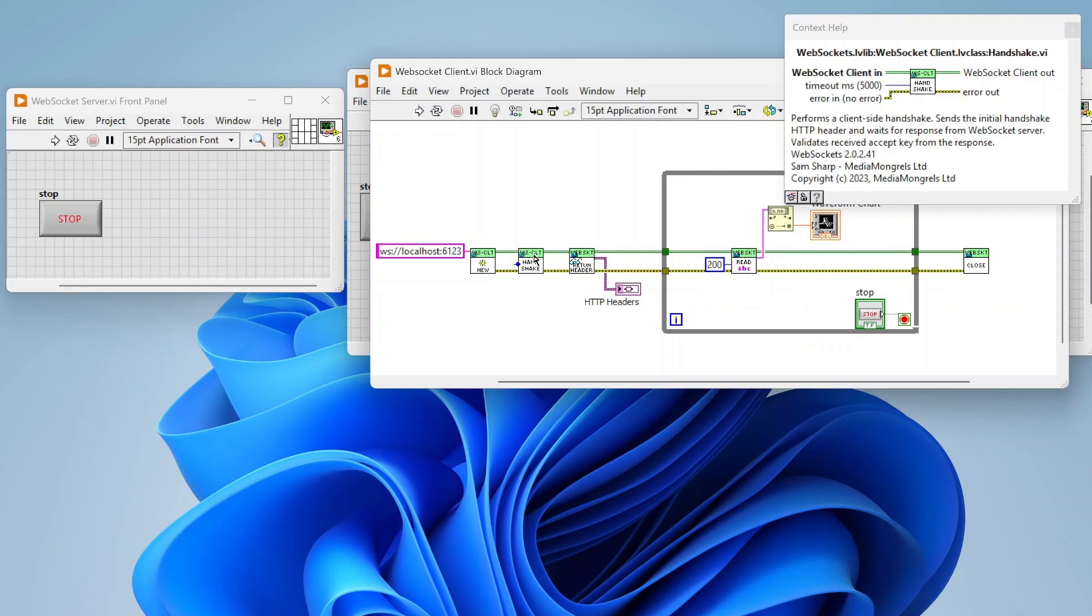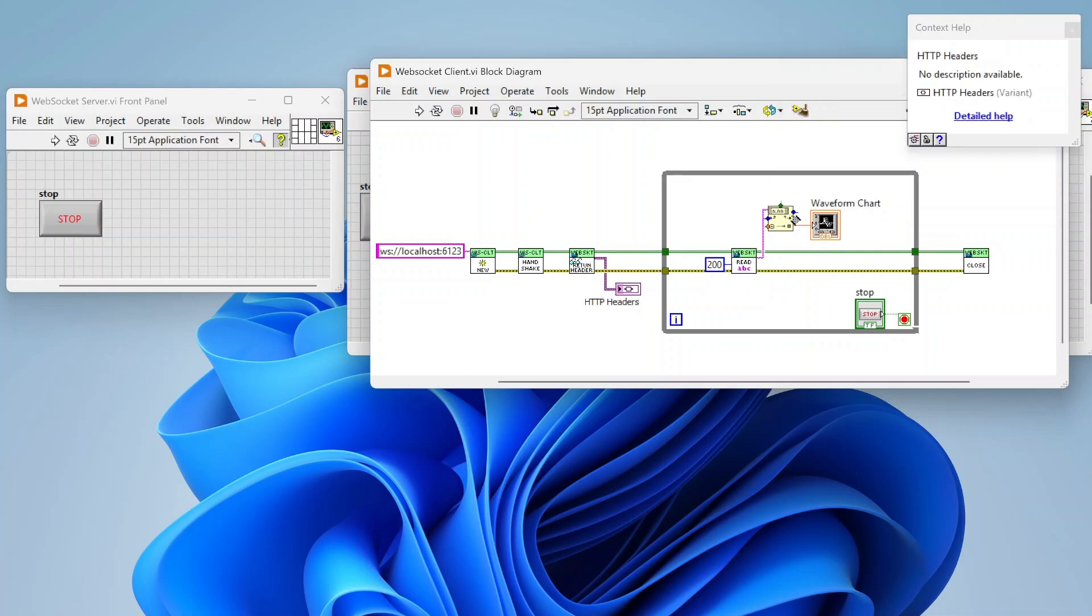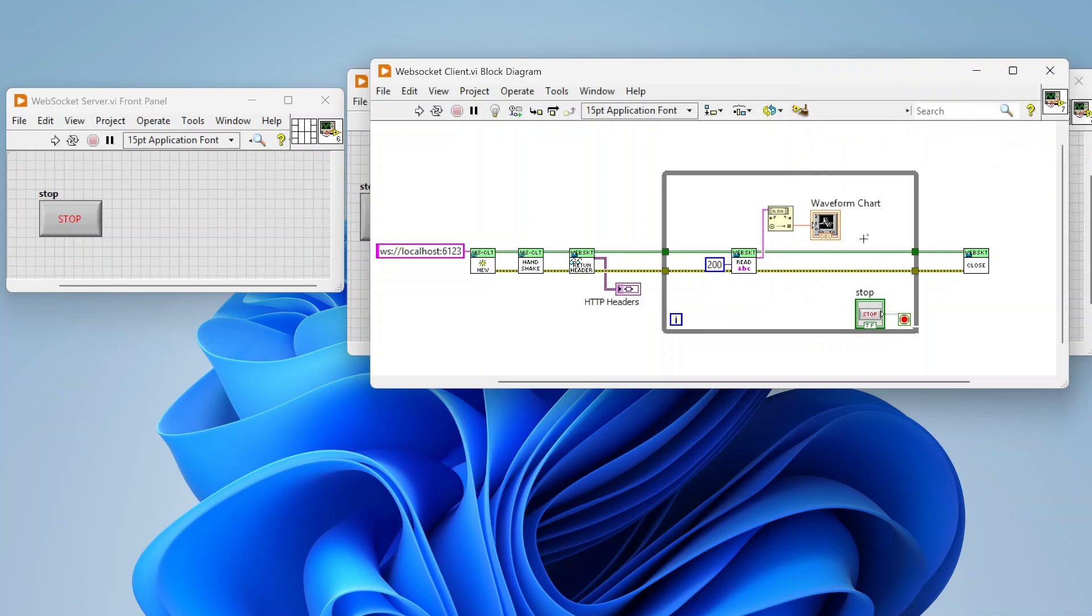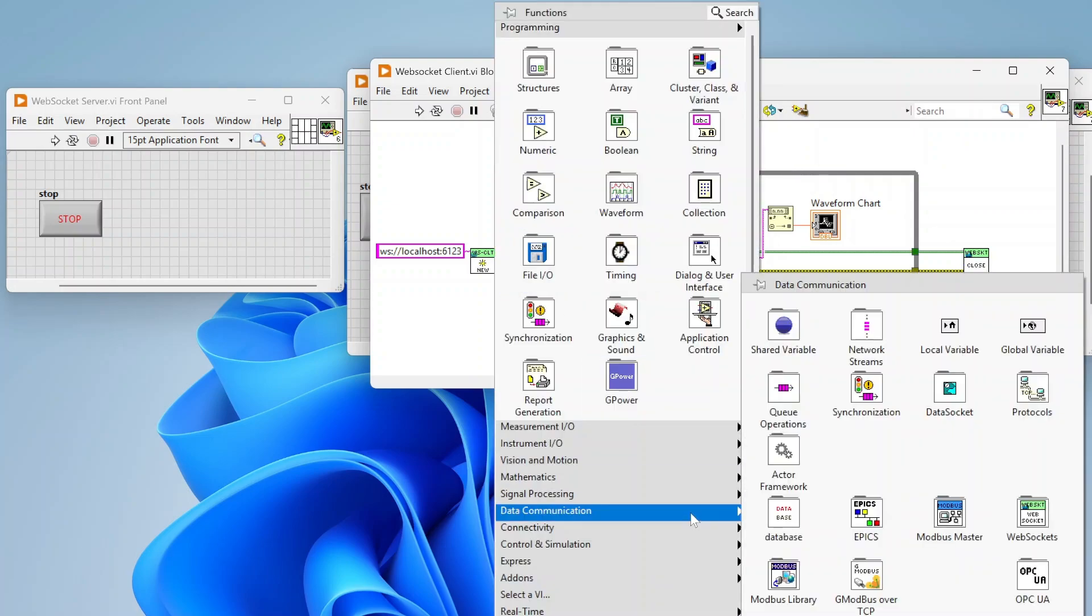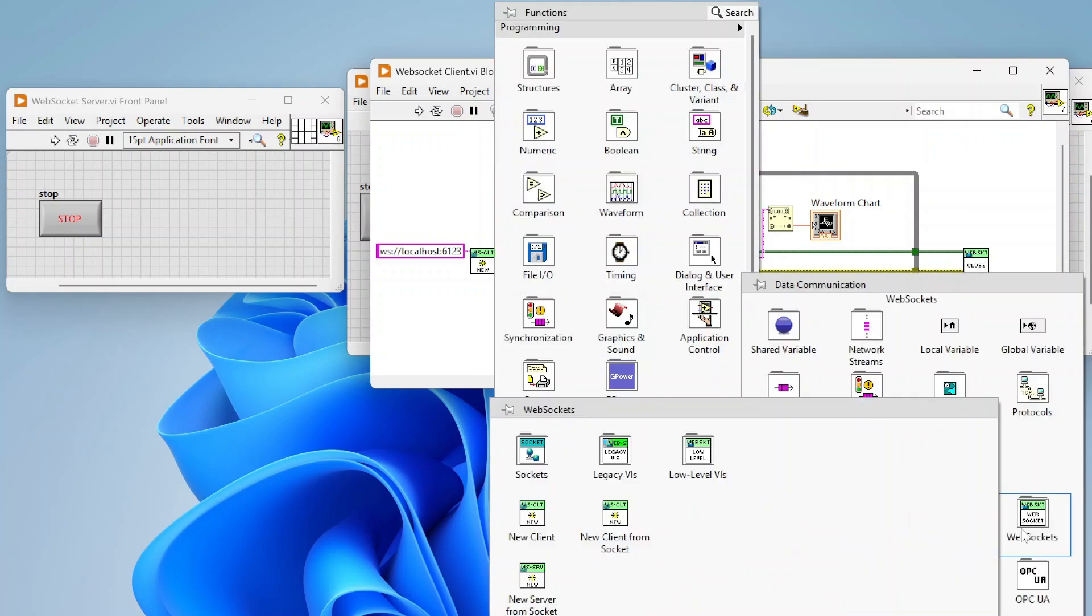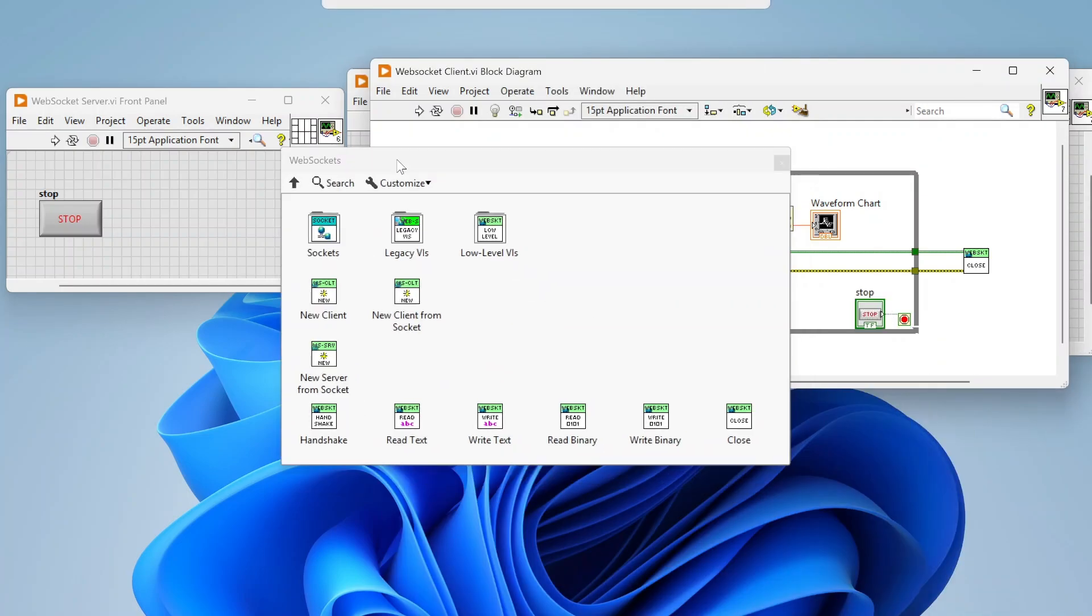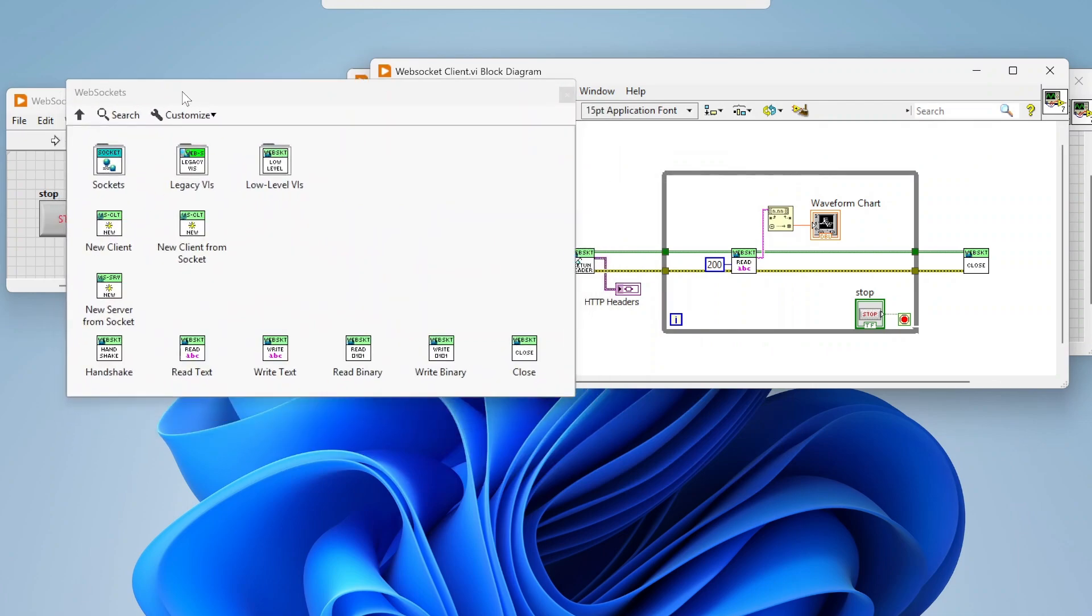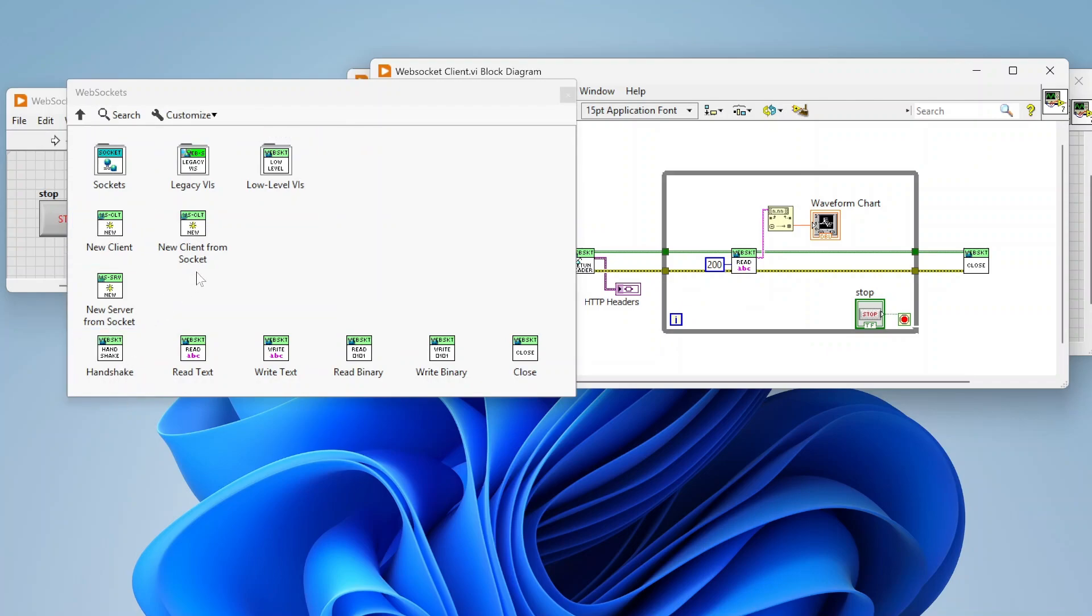And this function here returns headers, just returns whatever headers that the server provides back. And then from there we're basically just using this read text function, so we're just gonna read data back from our server, display that, and then we've got this close. And I can show you as well, these are just gonna show up here in your palettes.